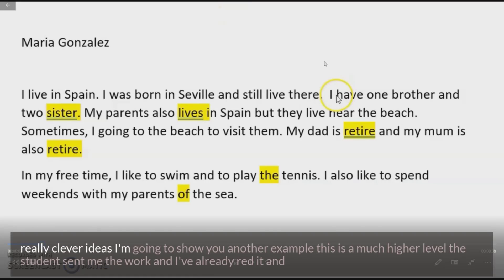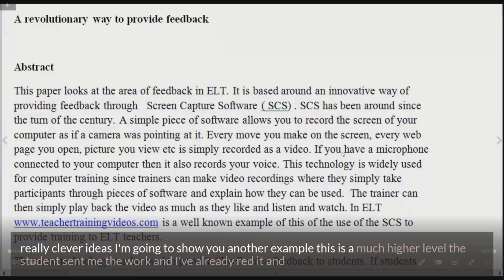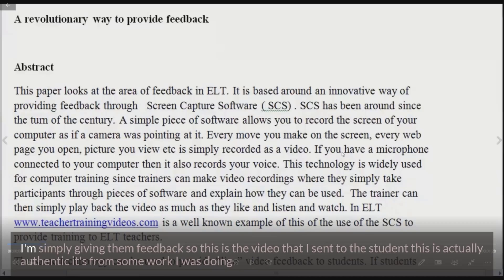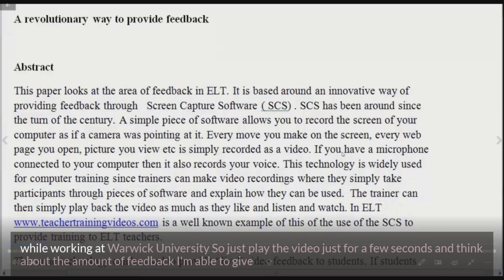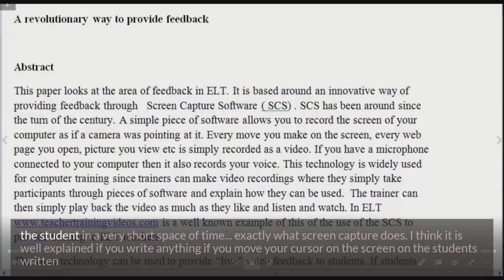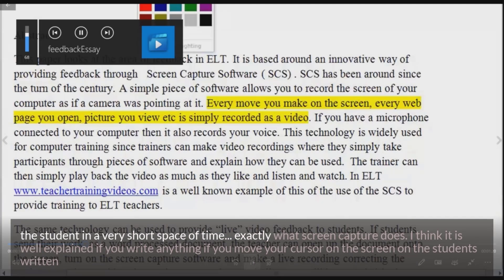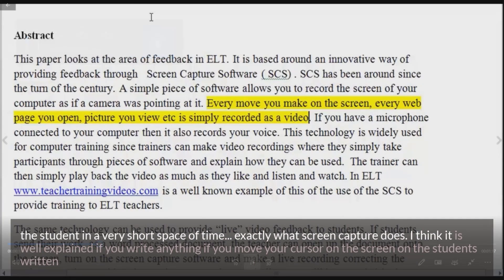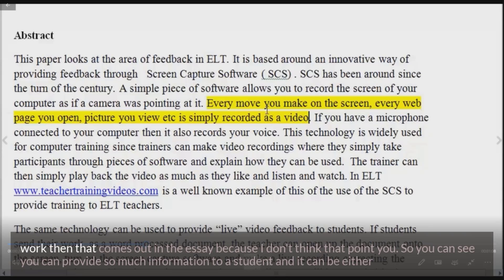Now I'm going to show you a couple of other clever ideas. This next example is a much higher level — the student sent me the work, I've already read it, and I'm simply giving them feedback. This video is actually authentic, from some work I was doing at Warwick University. I'm going to play it for just a few seconds — think about the amount of feedback I'm able to give the student in a very short space of time. That's exactly what screen capture does. I think it's very important that we explain that if you highlight anything, write anything, or move your cursor on the screen over the student's written work, that comes out in the recording.